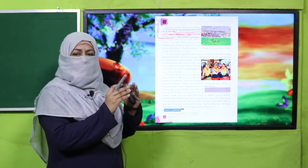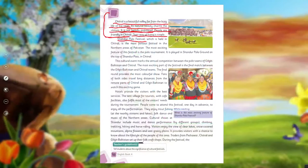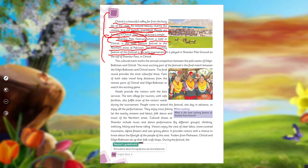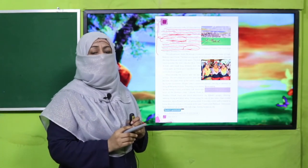Chitral's way of life is simple. Chitral's most well-known event is the Shandur Polo Festival. This is the main focus of the entire unit — the Shandur Polo Festival and polo, which is held in Chitral. It is the most famous festival in the northern areas of Pakistan. The most exciting feature of this festival is the polo tournament. There are many activities, but the most important thing is the polo tournament.